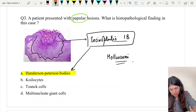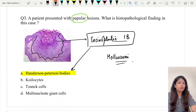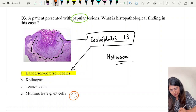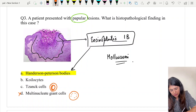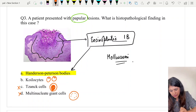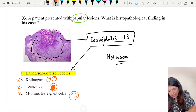By elimination: multinuclear giant cells would look different, so that's not the answer. Tzanck cells are acantholytic cells with a large round nucleus — we don't see that here. Koilocytes are vacuolated keratinocytes — we don't see them here either. What we see are eosinophilic inclusion bodies, which are the Henderson-Peterson bodies.